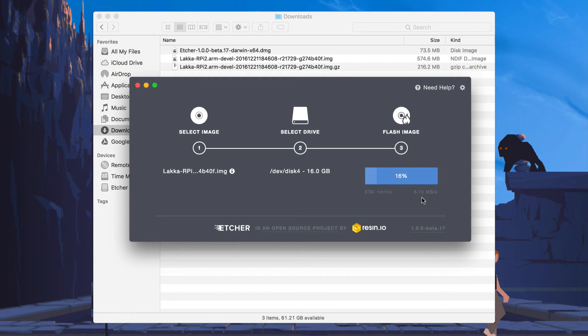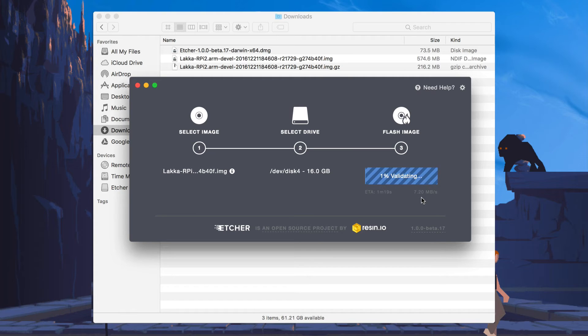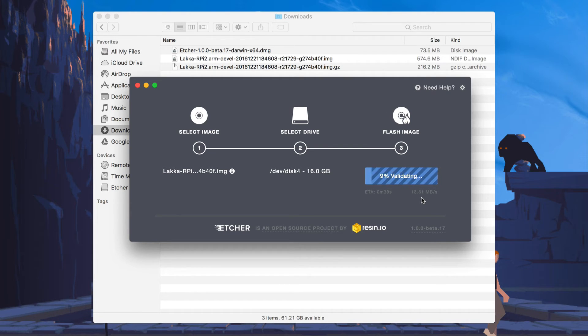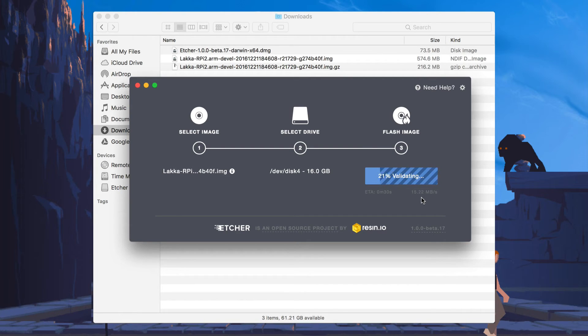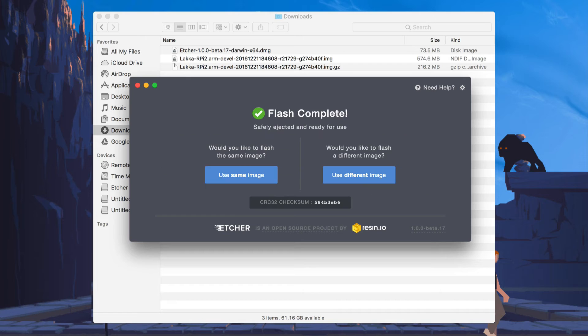And after a write pass, it will then do a verify pass to make sure that everything is in place and properly written. As you can see, the validation process is more than twice as fast as the writing process. And there it is. The flash is completed successfully.